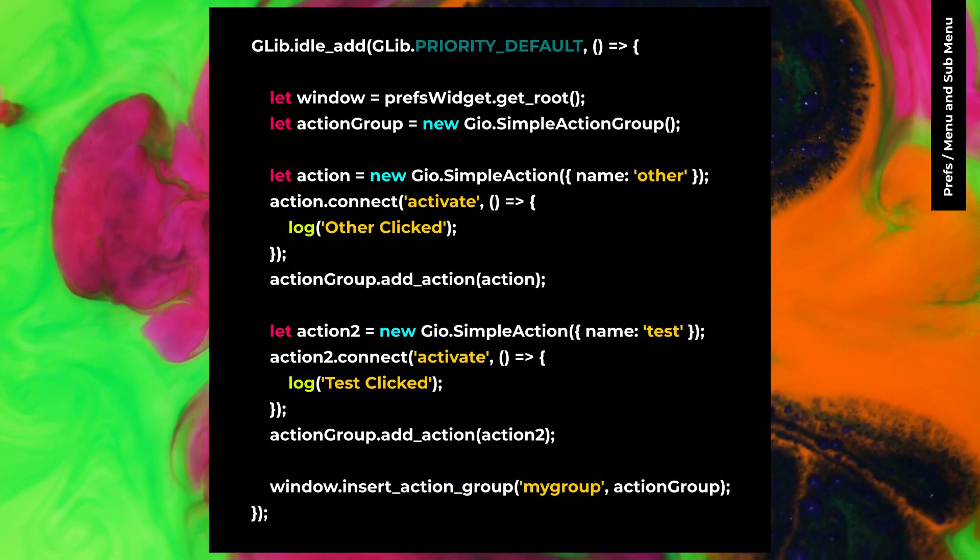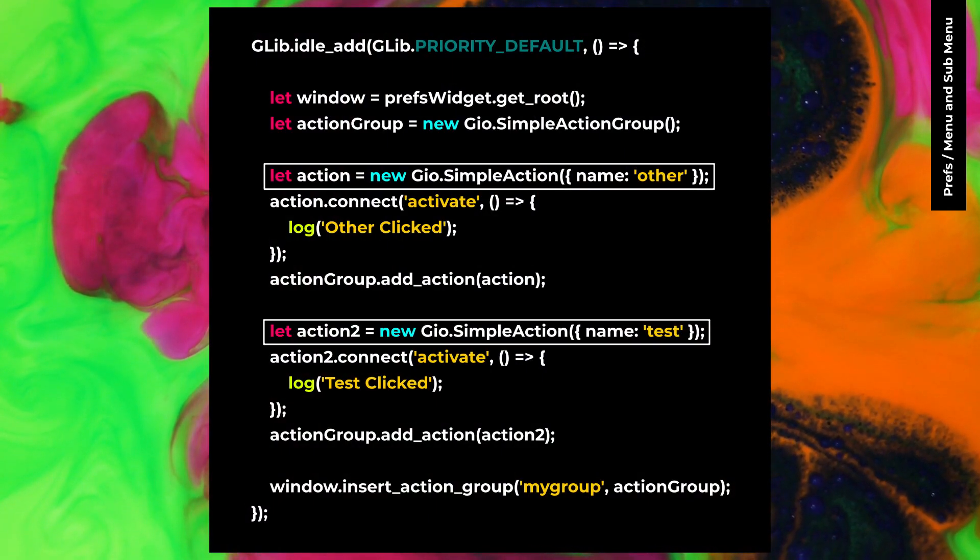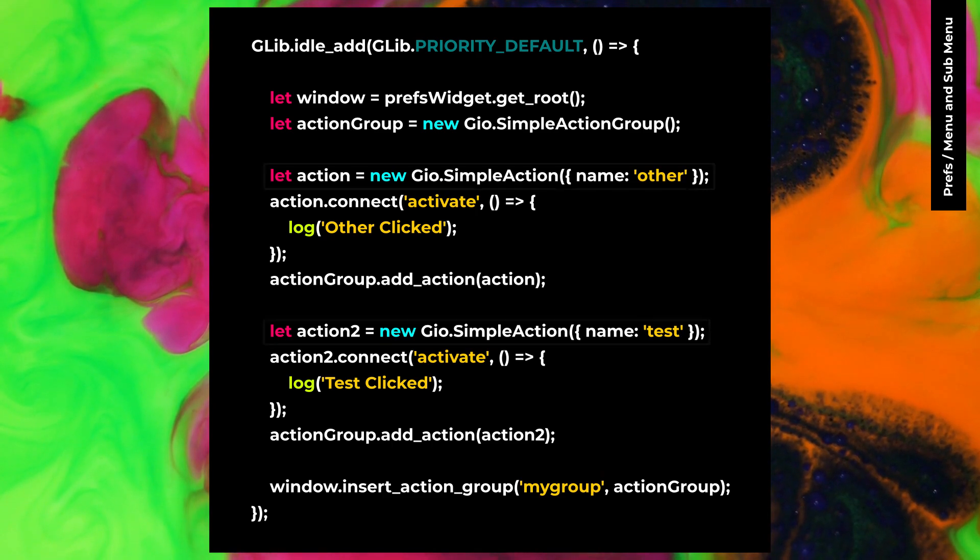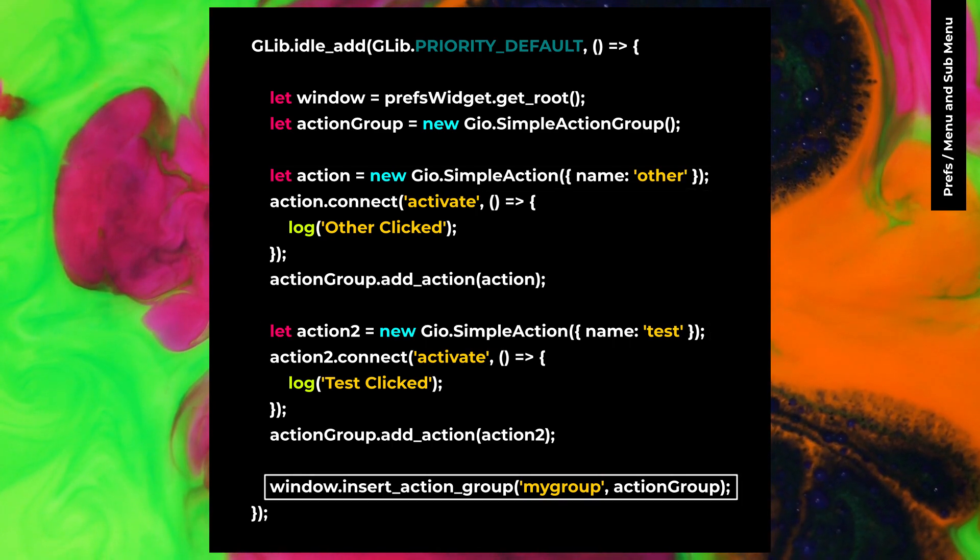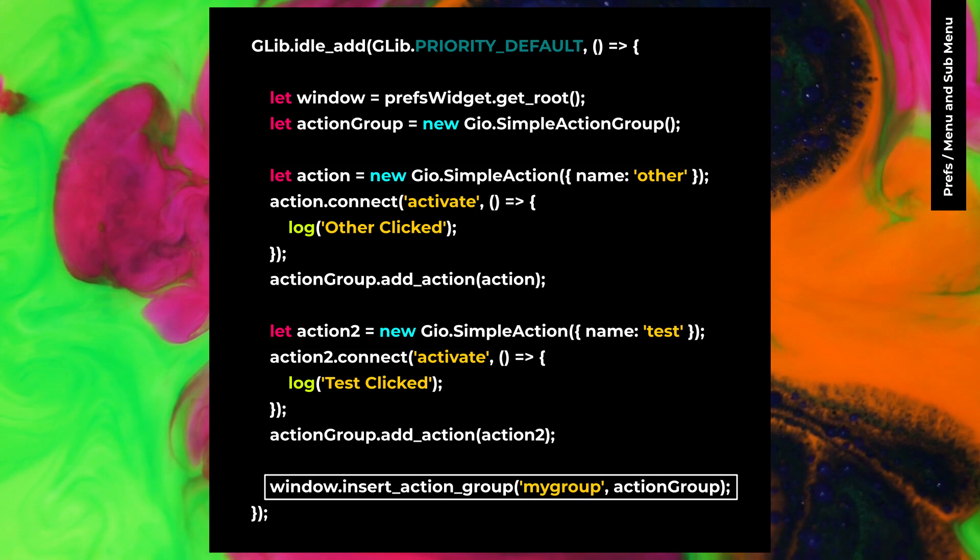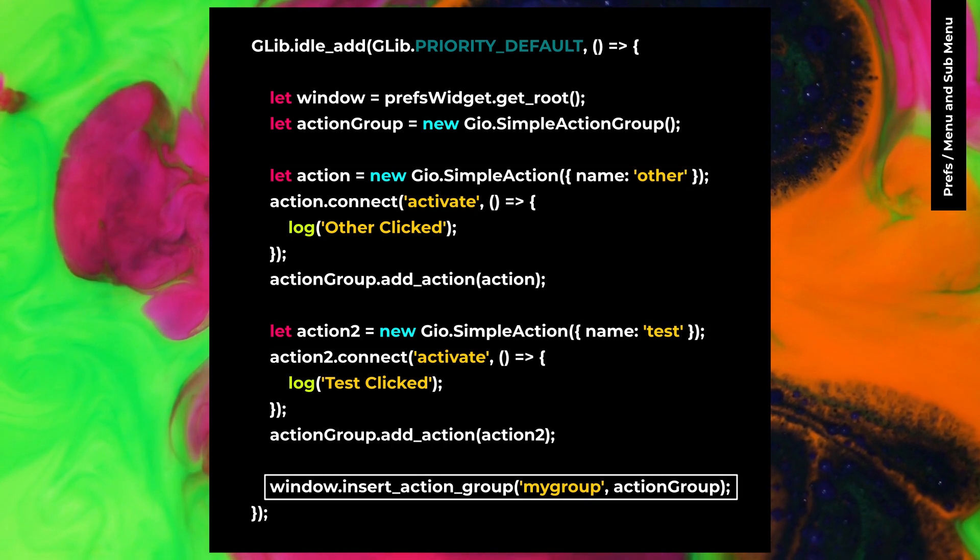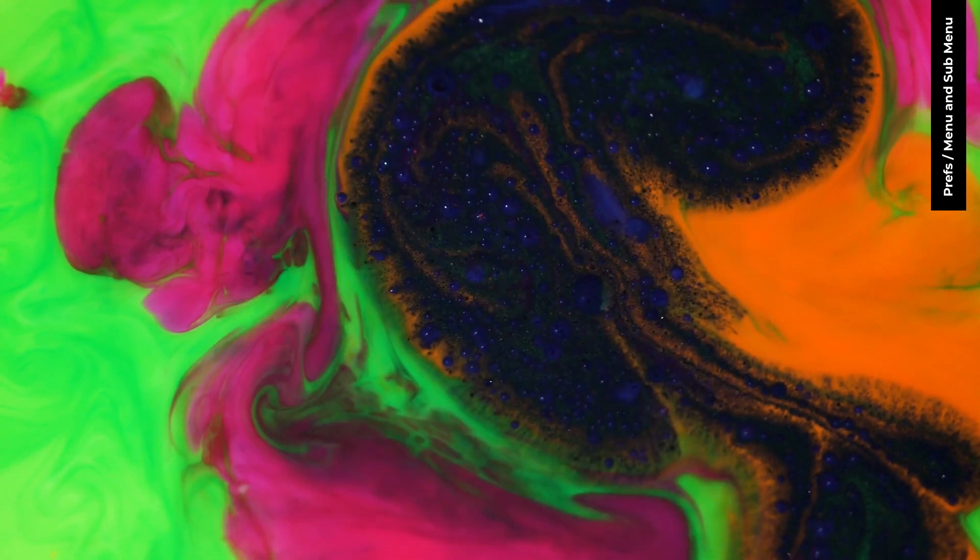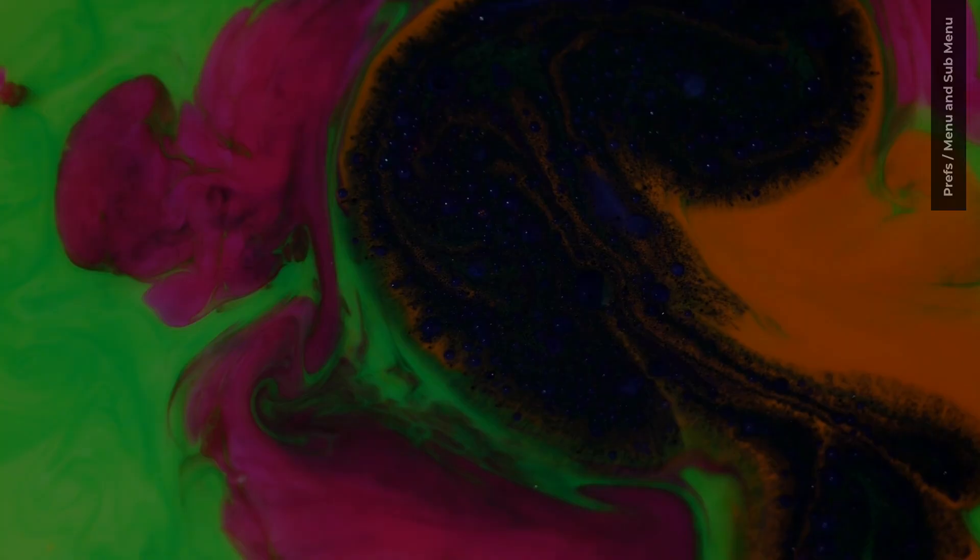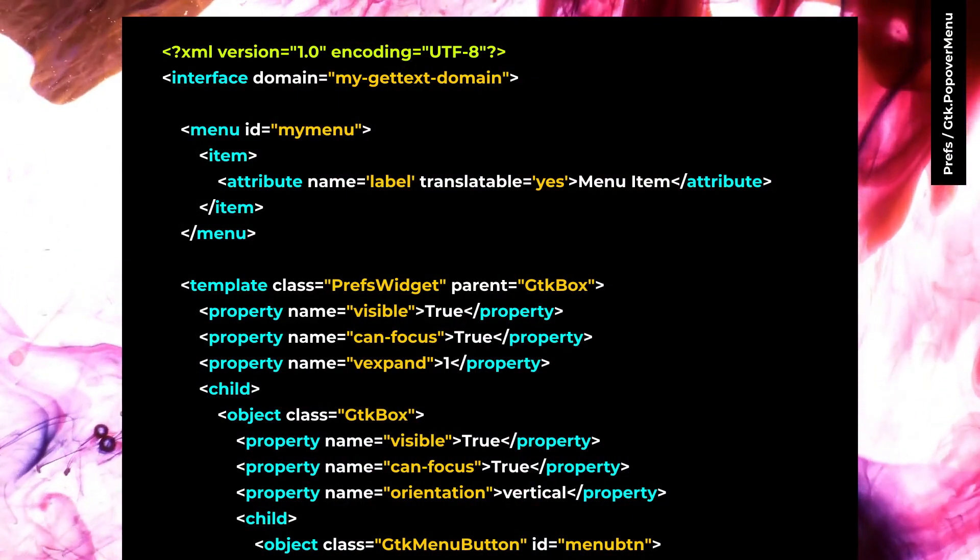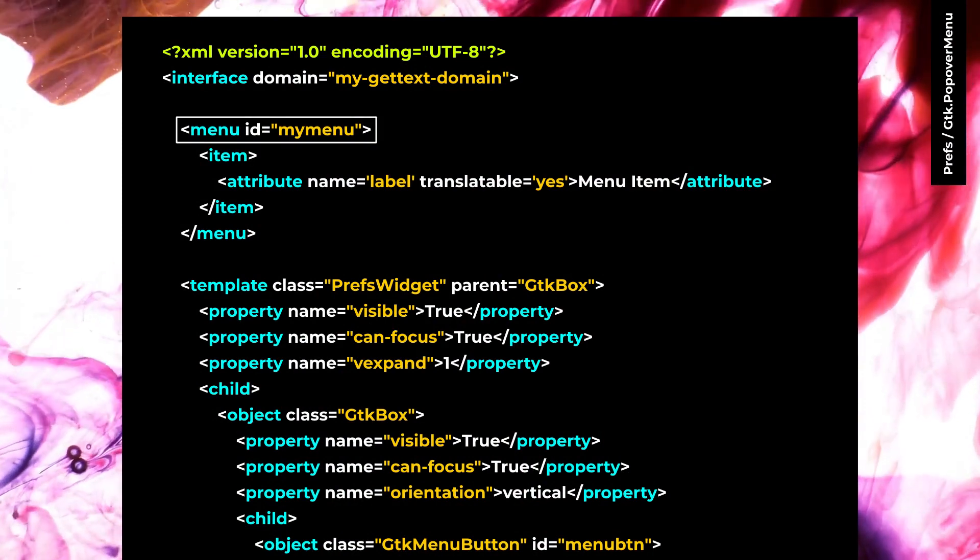On prefs.js file, you can create a simple action with GIO and then add the action to the window.